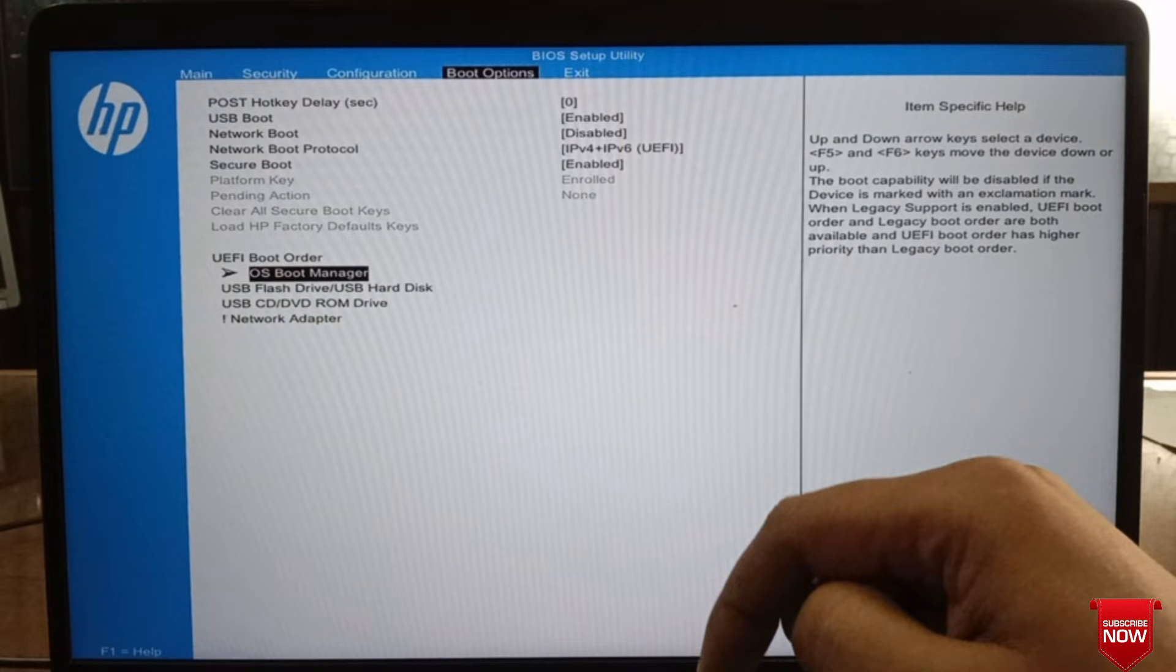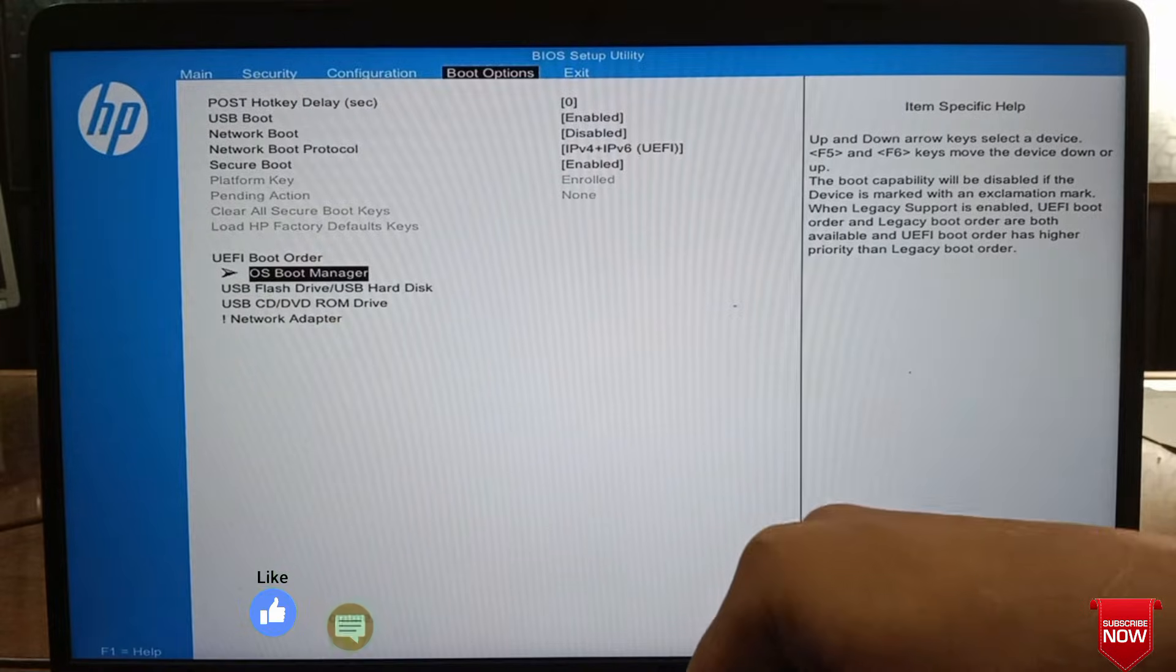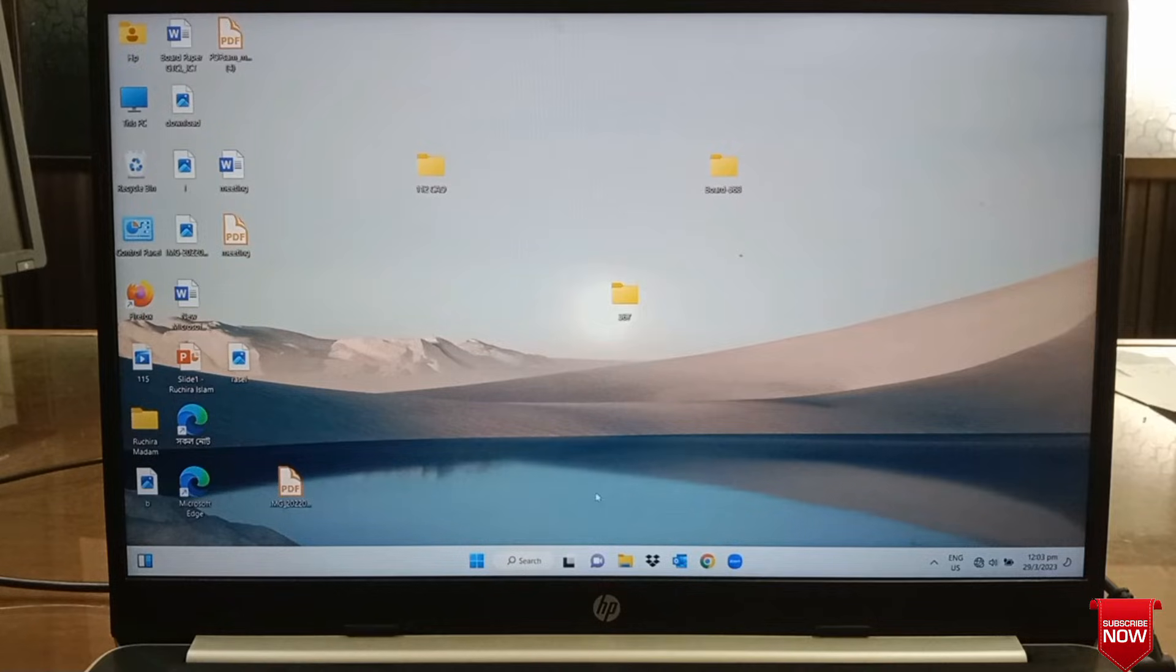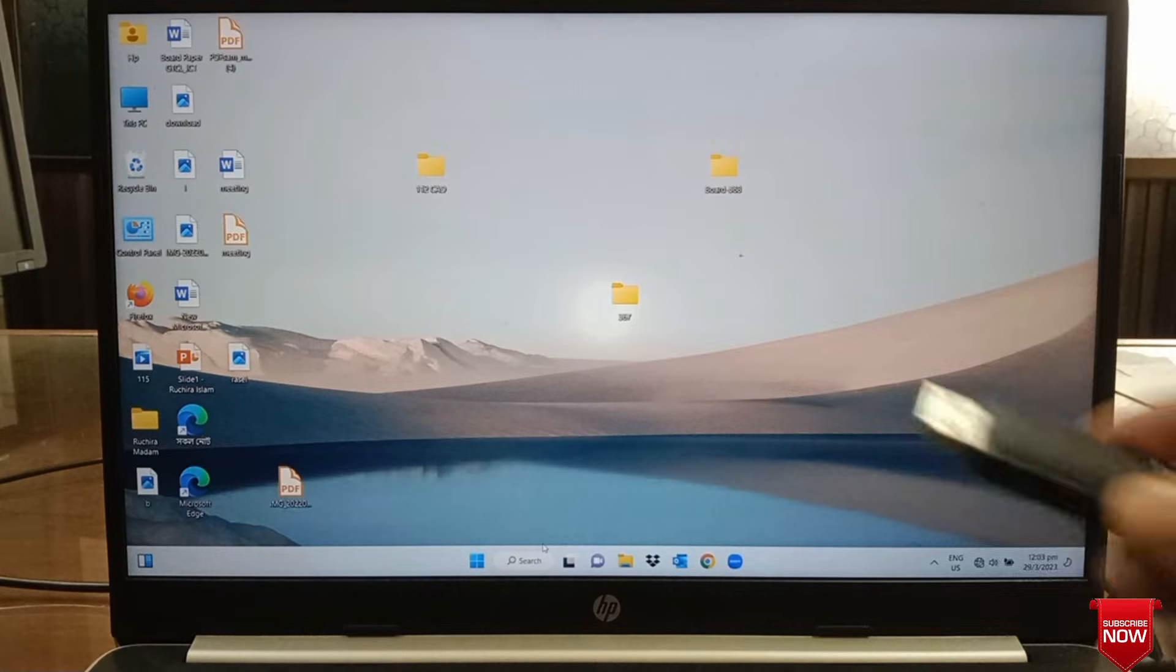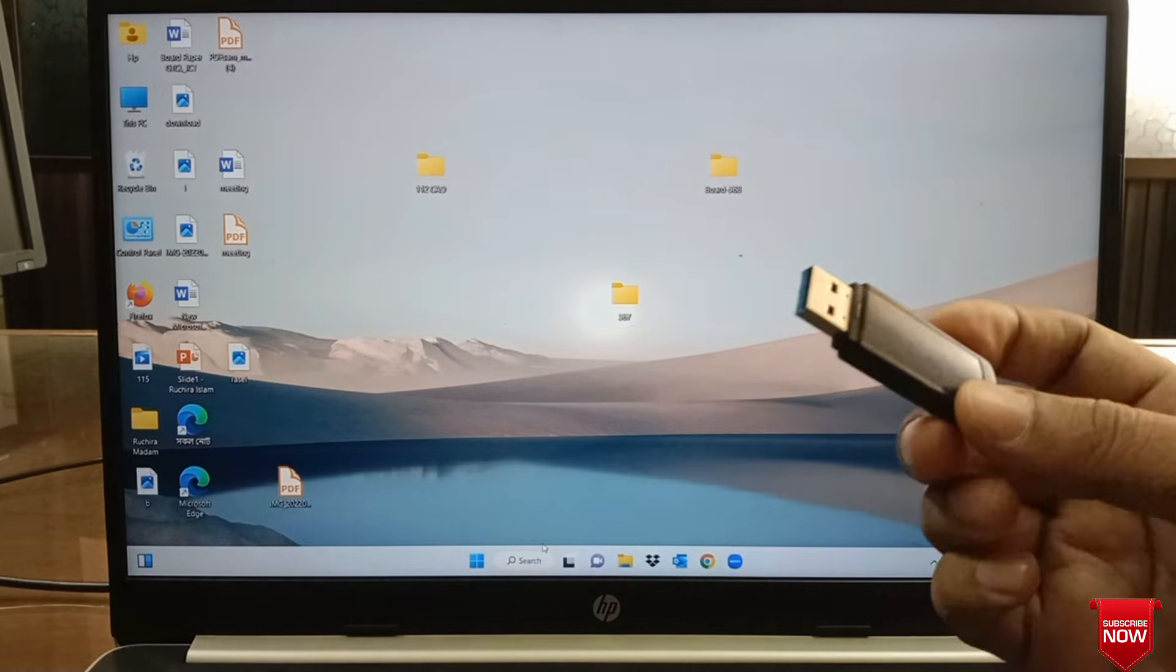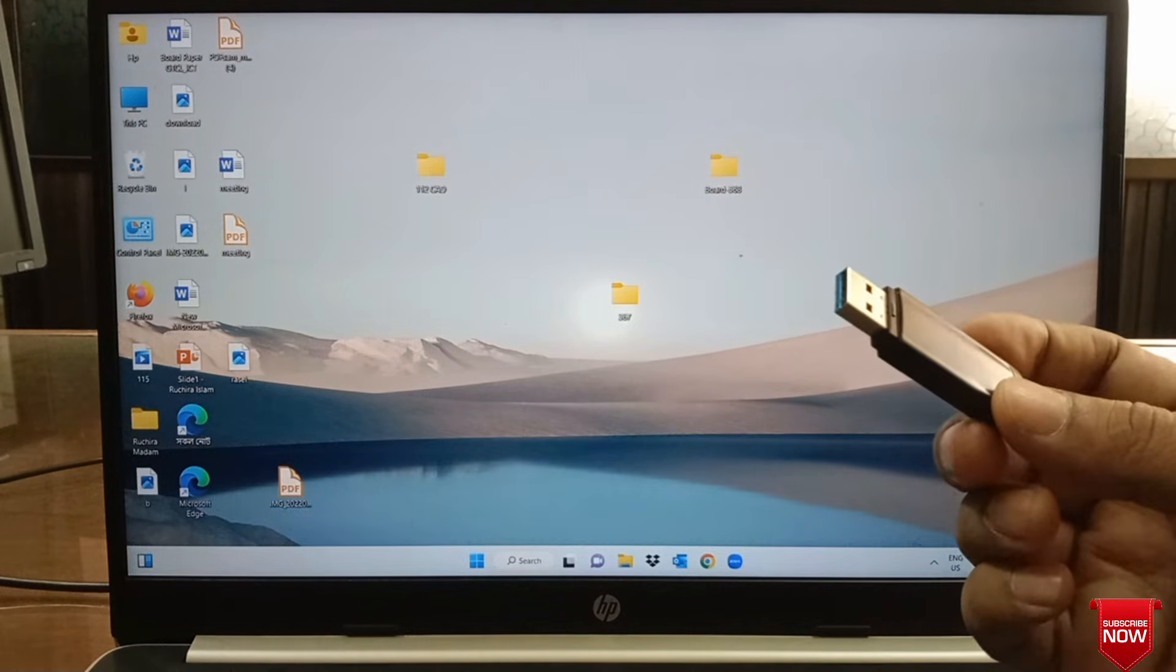After that, press F10 button to save. Before inserting the pen drive into the laptop, you must turn off the laptop, otherwise the virus on the laptop can corrupt the Windows files on your pen drive, causing Windows installation problems.